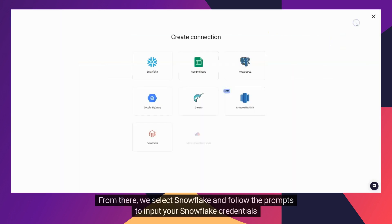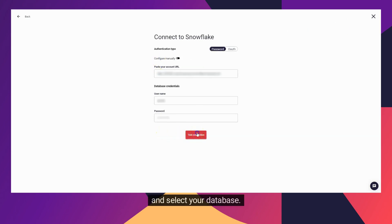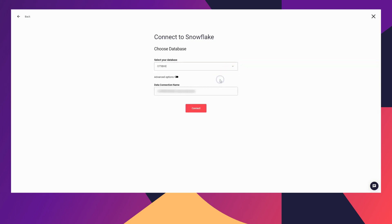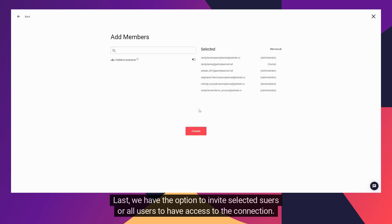From there, we select Snowflake and follow the prompts to input your Snowflake credentials and select your database. Last, we have the option to invite selected users or all users to have access to the connection.